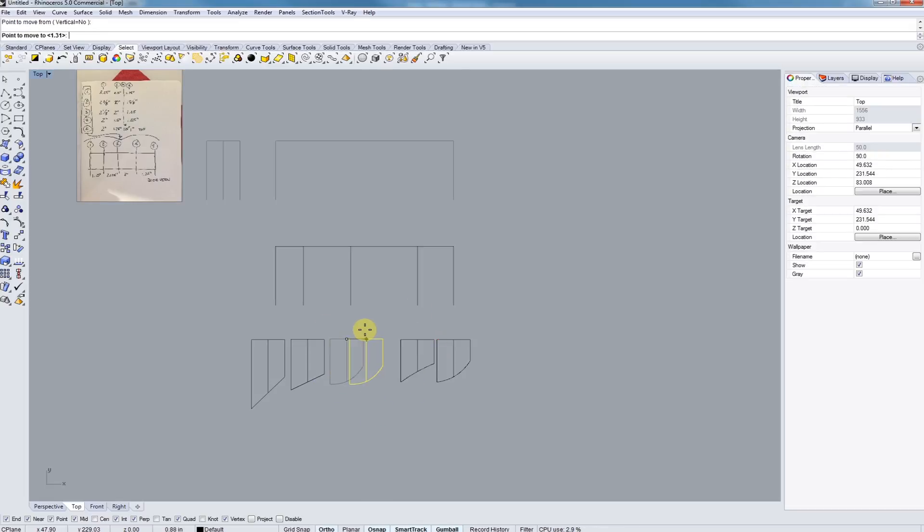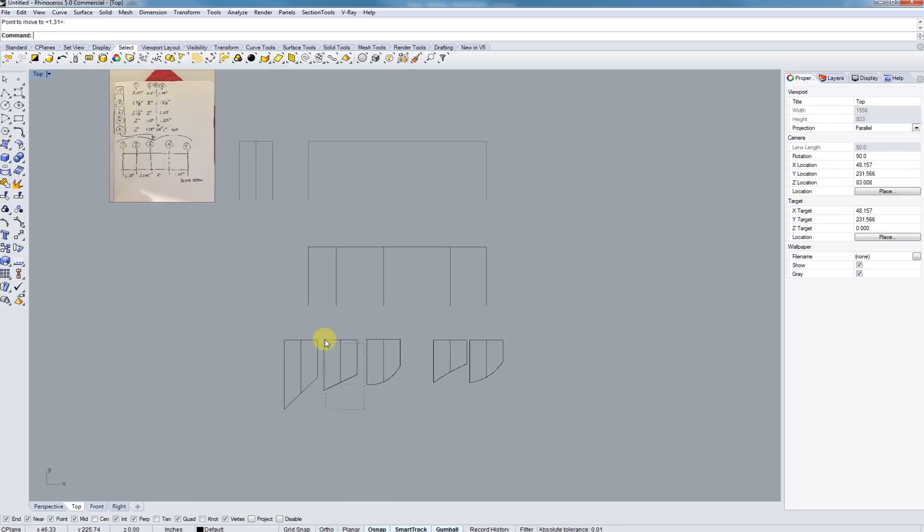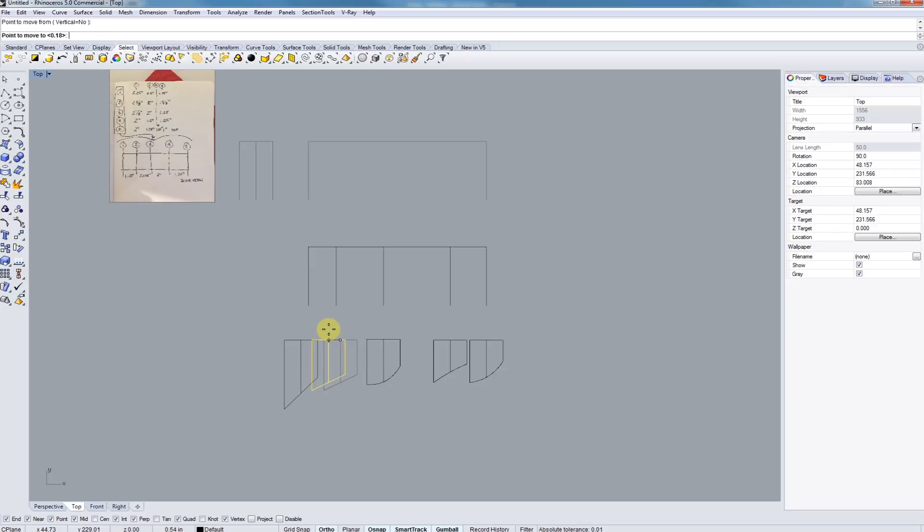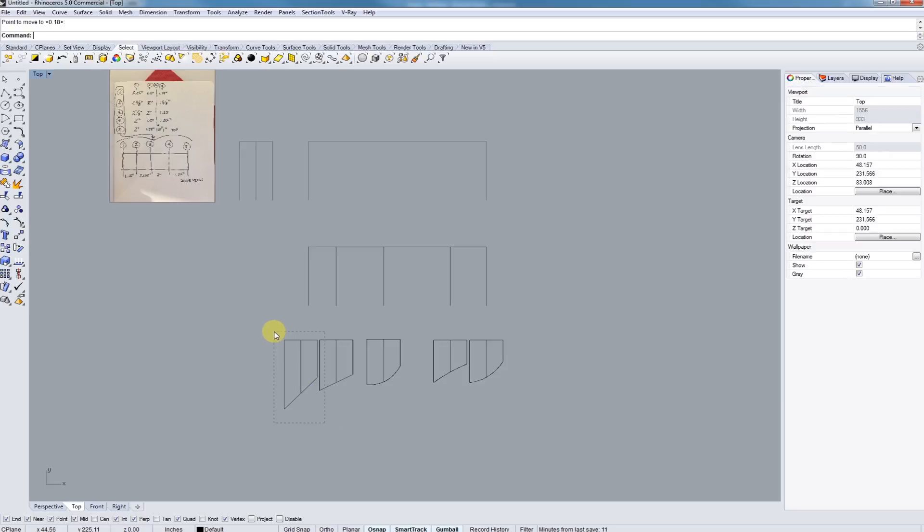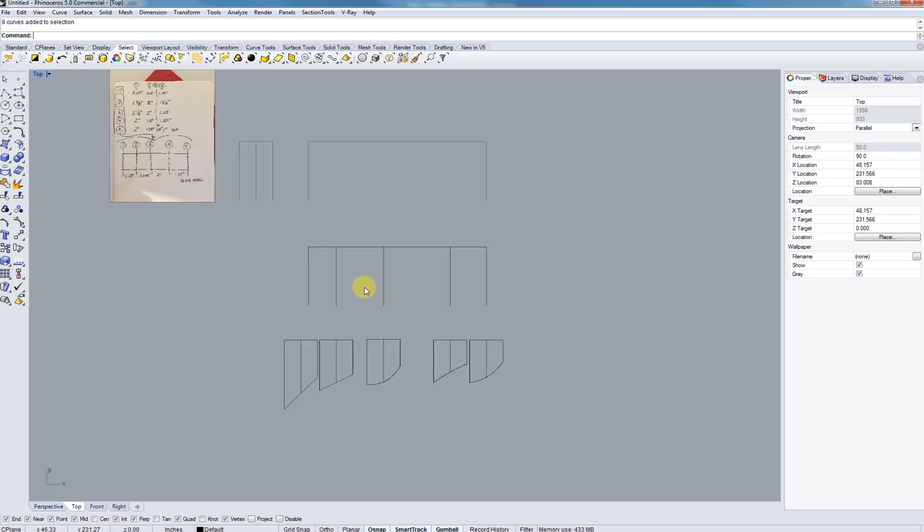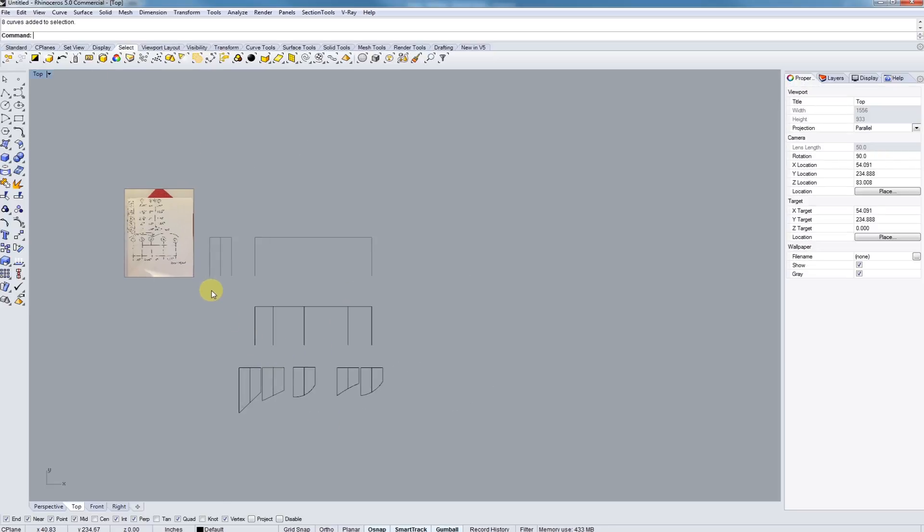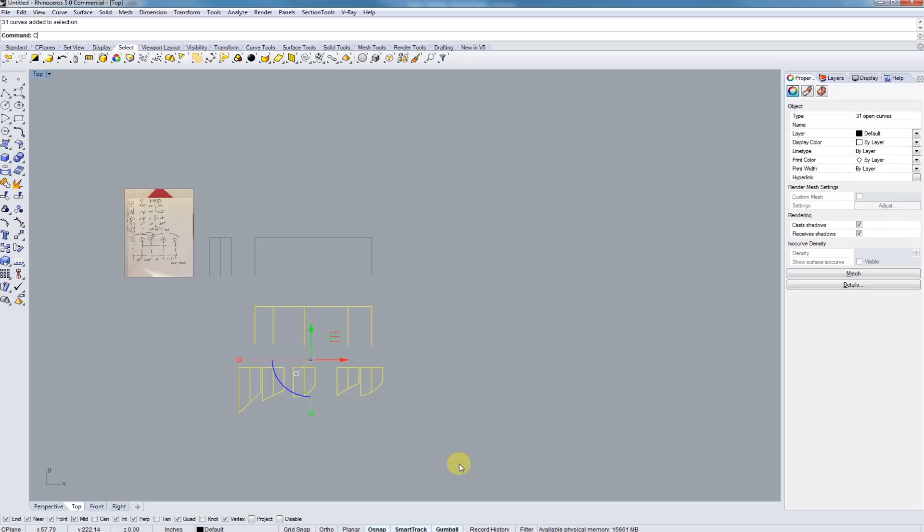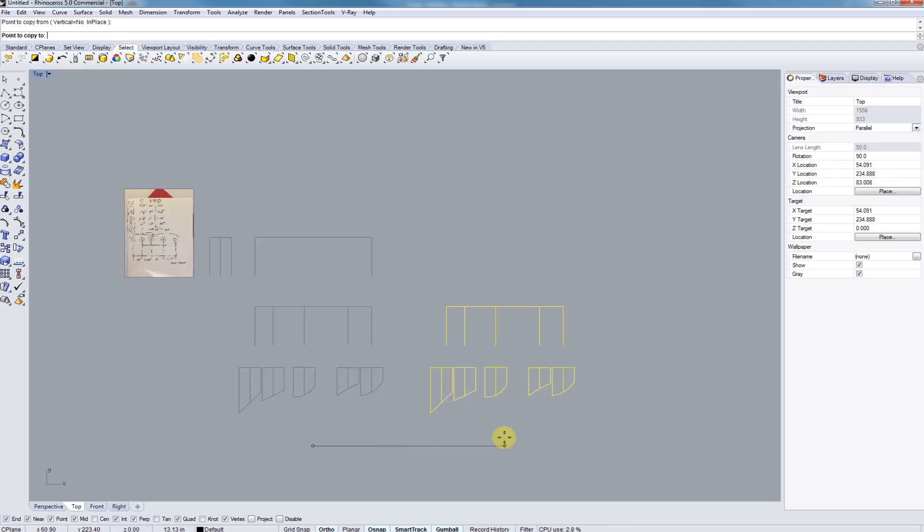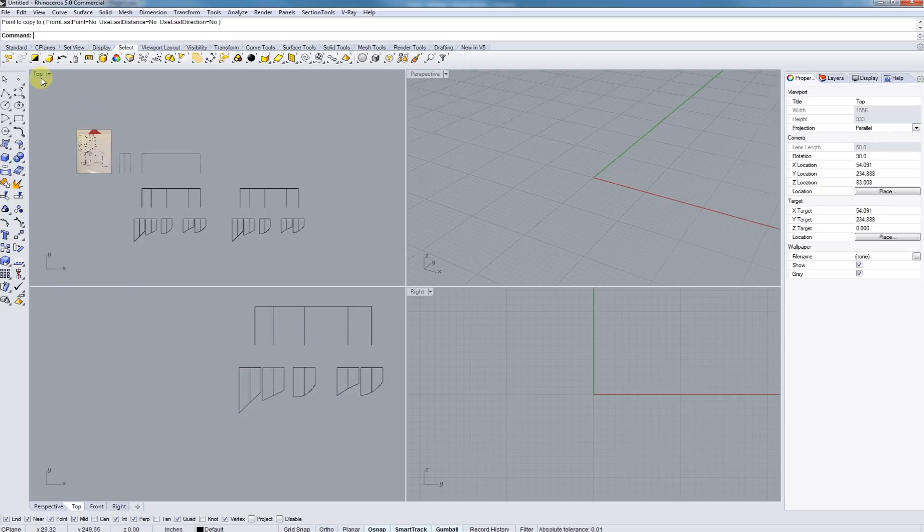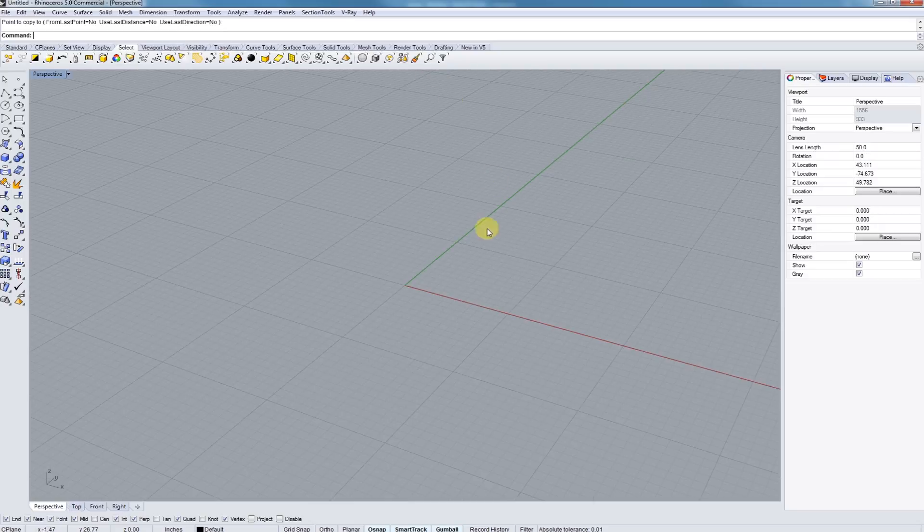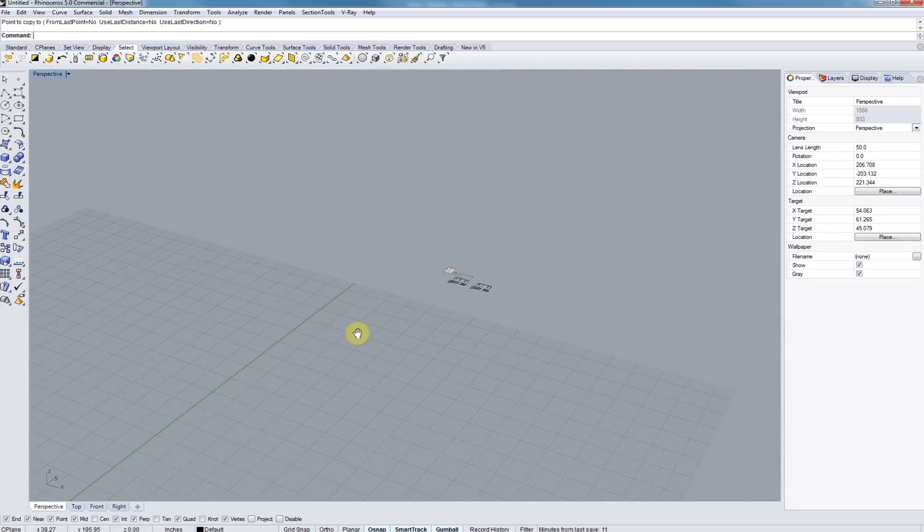All right. Next, let's just get these kind of lined up using our move command and holding shift to keep them moving in the straight direction. These might get a little bit cramped. Okay. Next, let's just try to keep a running history, because you guys might want to use these little curves for your drawings that you're going to be presenting.